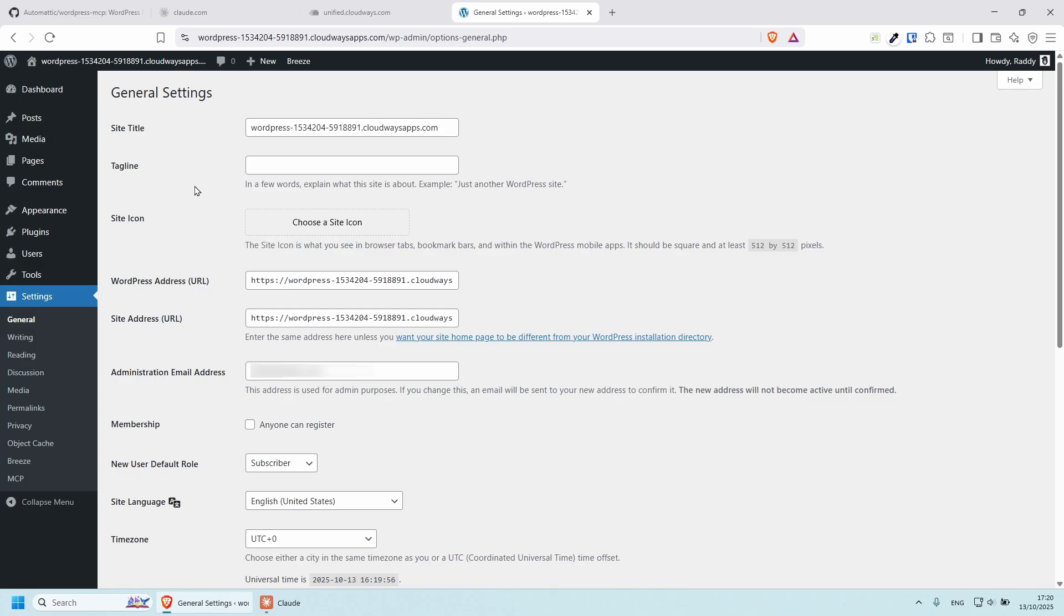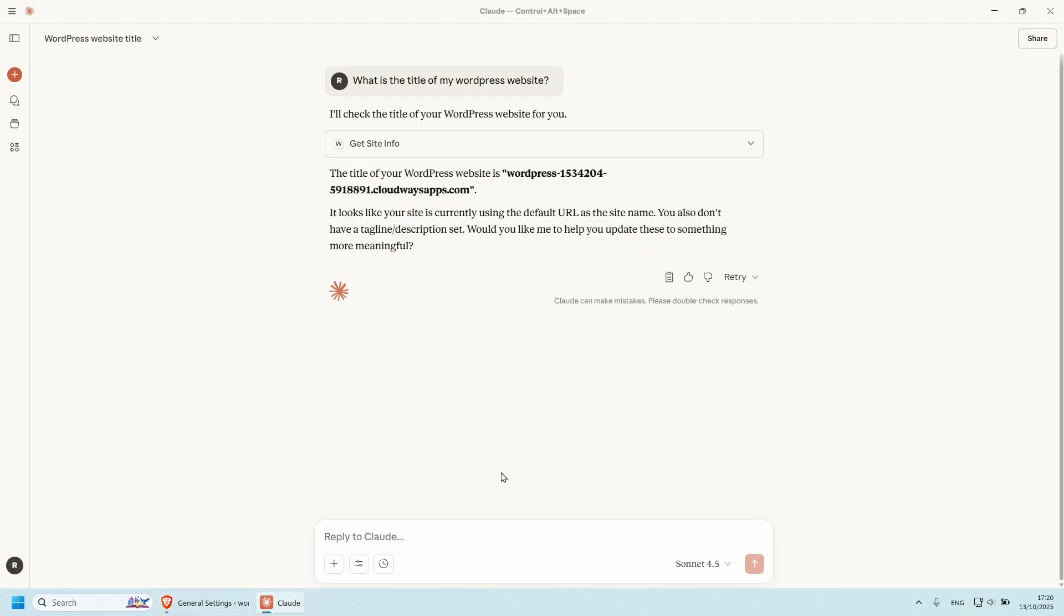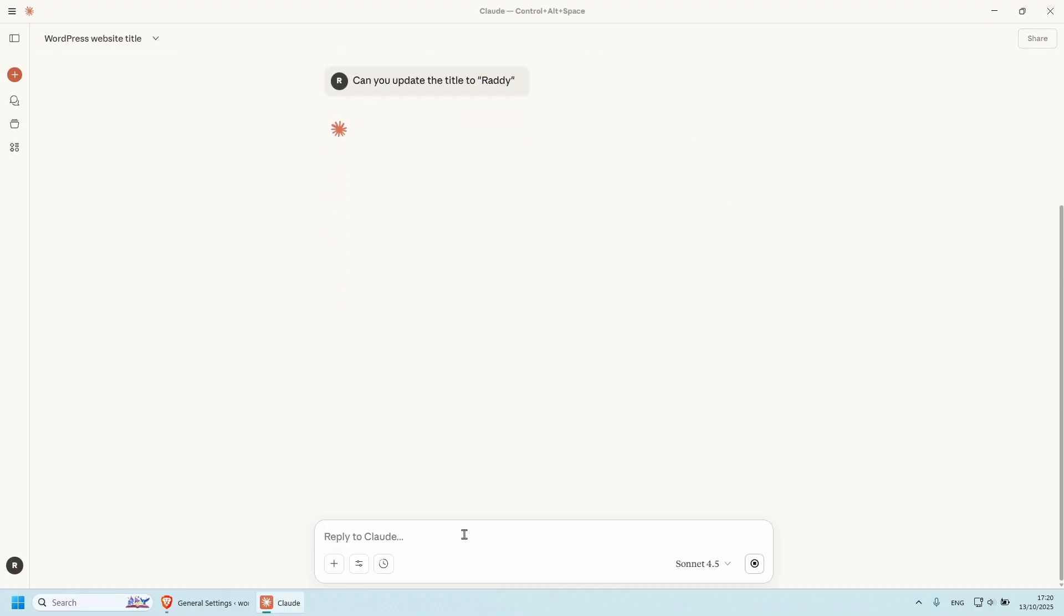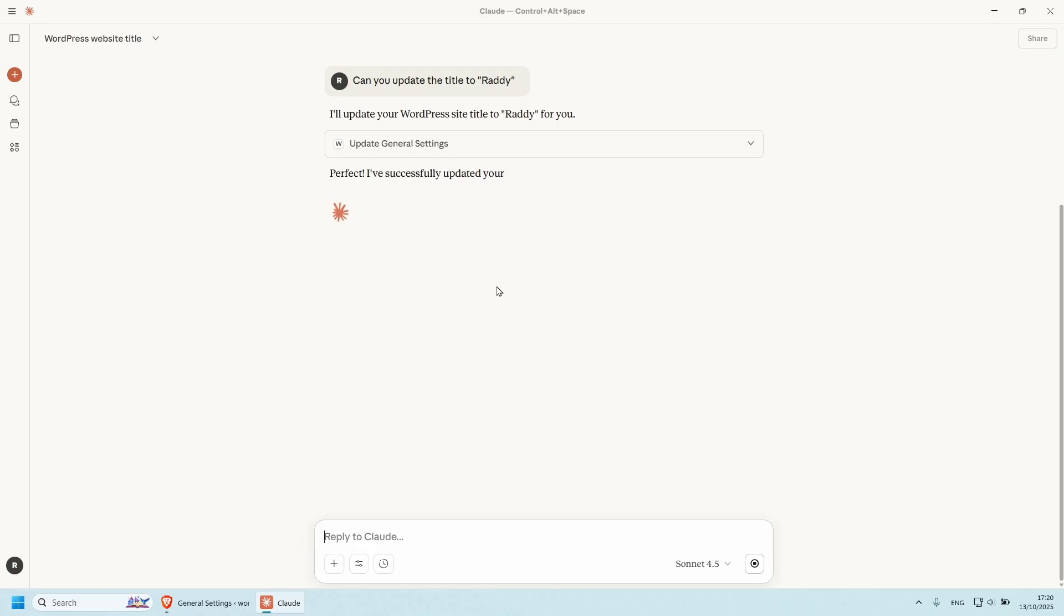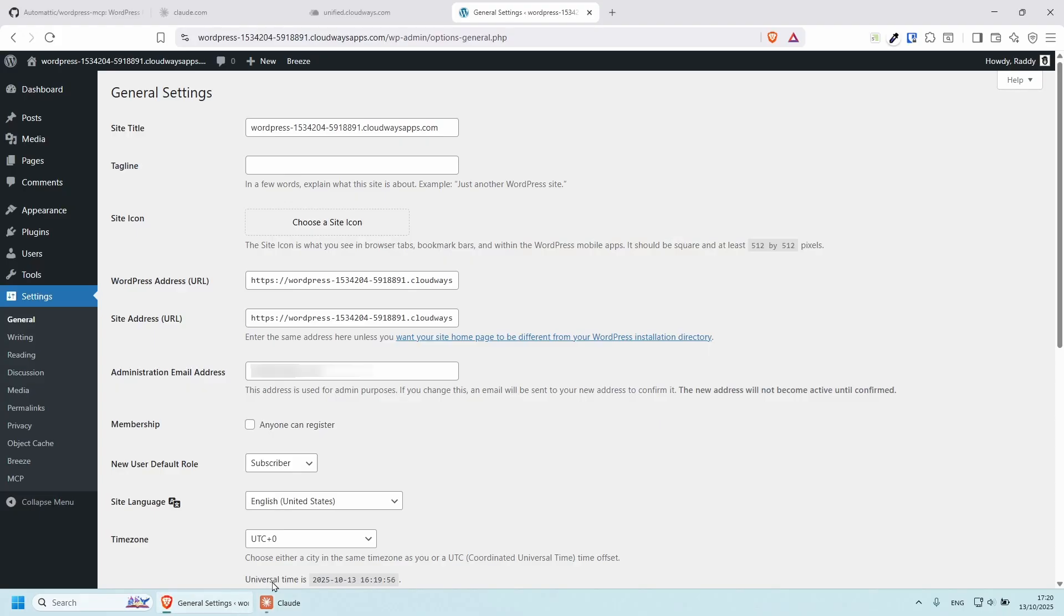But if I wanted to change it, I can just say, can you update the title to Ready? Press enter. Let's have a look. Perfect successfully updated there. And if you go back, and if I refresh the page, you'll be able to see that the title is now changed.